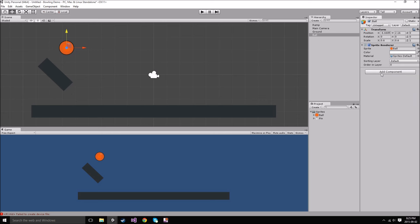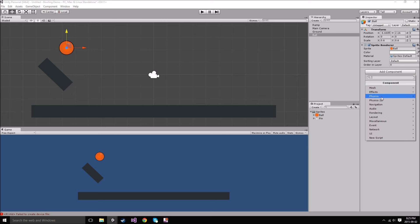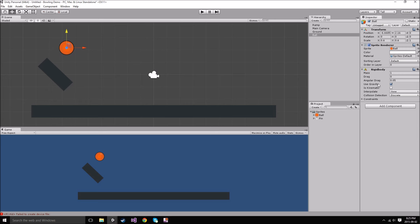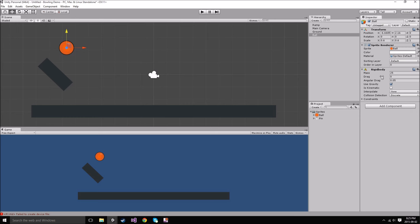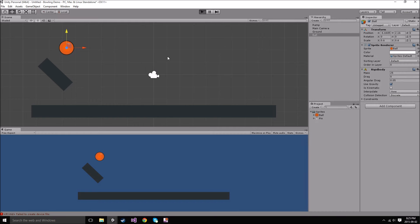We're going to hit Add Component, go to Physics, and add a Rigid Body so our ball can be affected by gravity. We can tweak some values — I'm going to tweak the mass to about 25. I'm also going to add a collider, but first let me show you what happens with just the Rigid Body if I hit Play. As you can see, my ball falls right through the map, which is obviously not what we want.